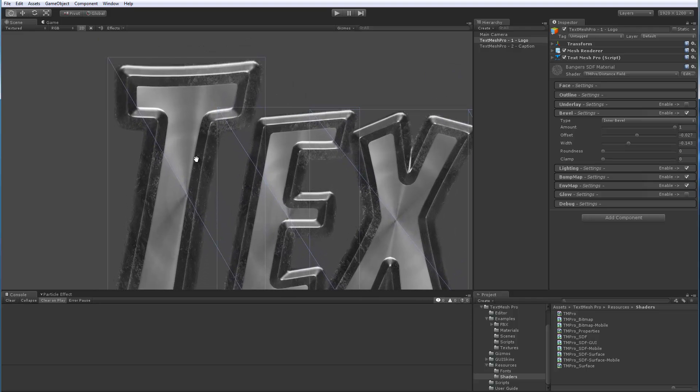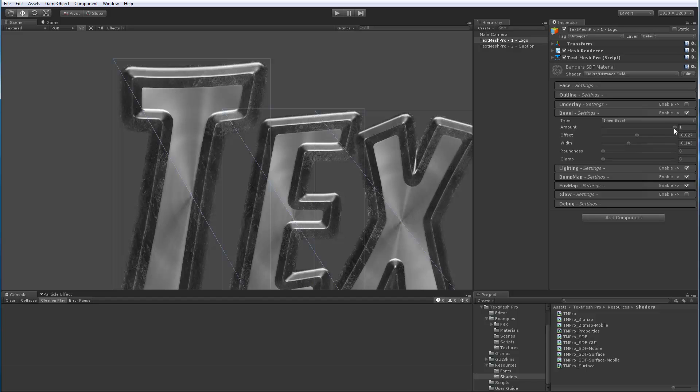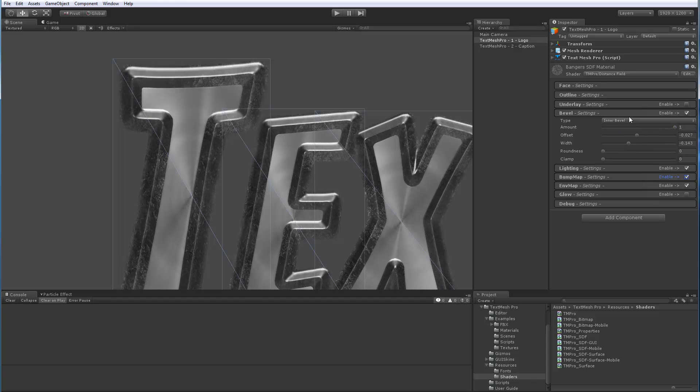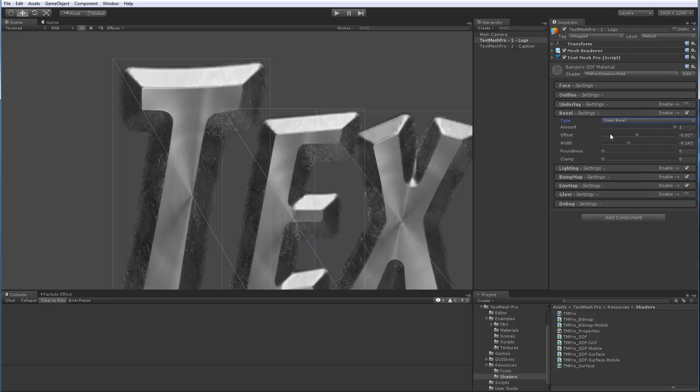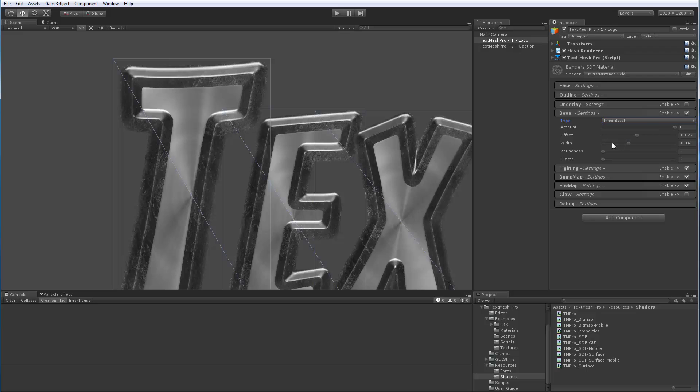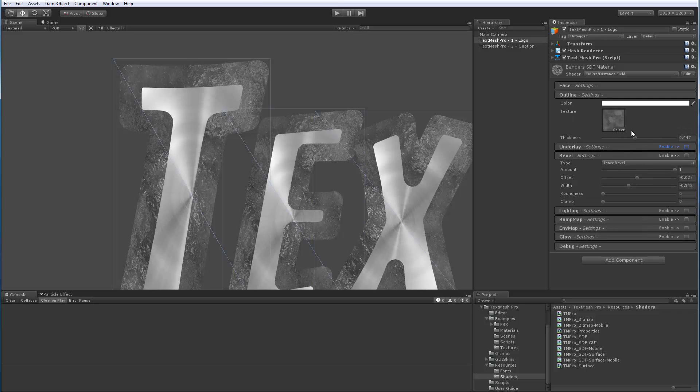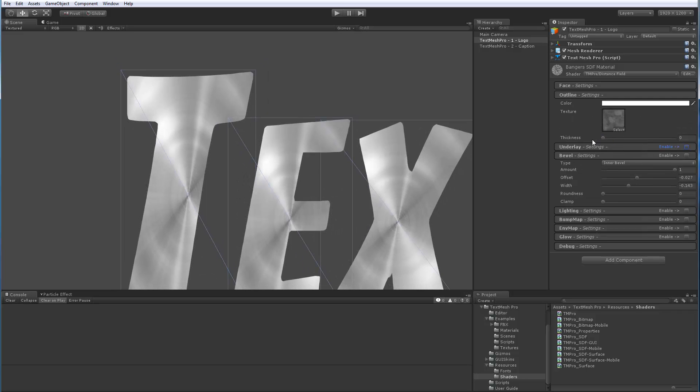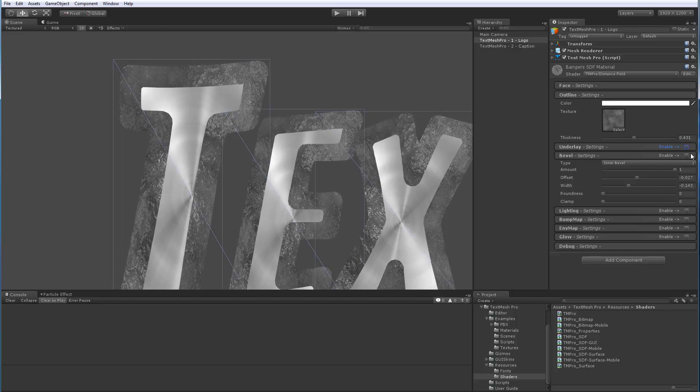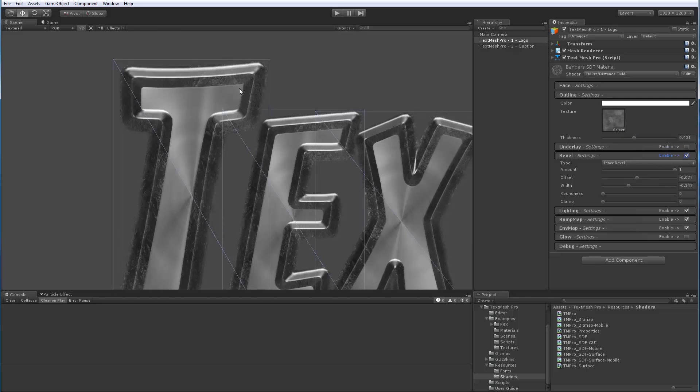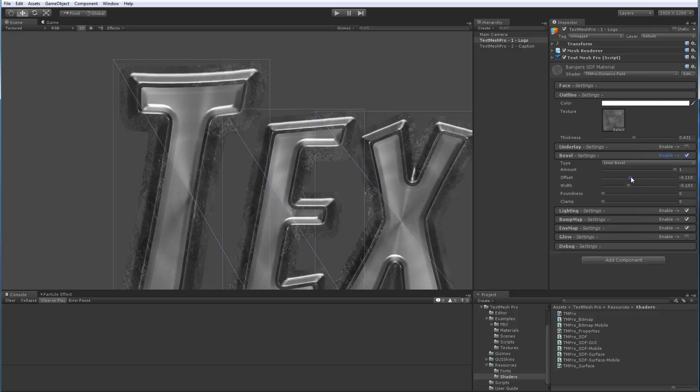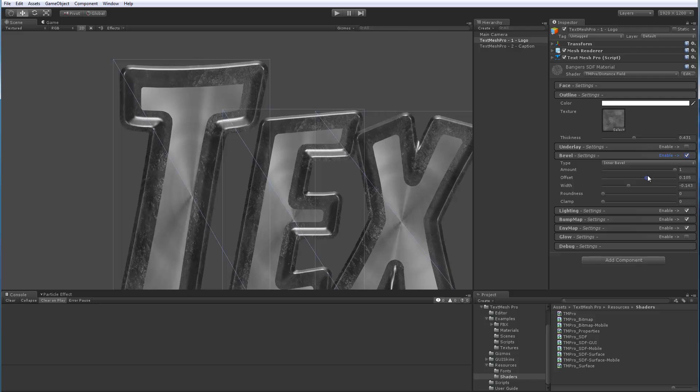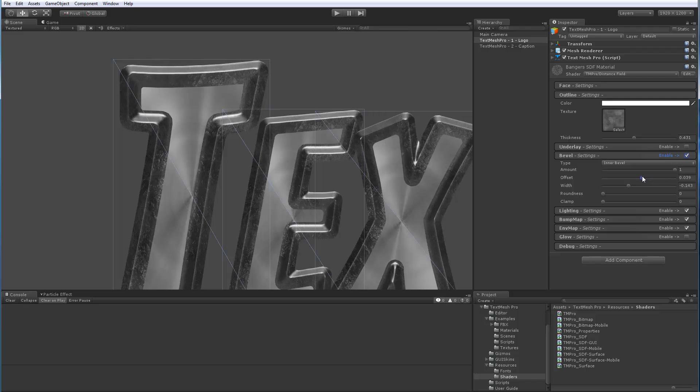So bevel amount controls how much we're getting. So this is inner versus outer. So you can see the outer looks like this part is raised and flat, and then it's kind of chiseled on the outside. Let me switch to inner here. Offset controls where the edge of the font is. If I disable this and remove the thickness, the offset of the bevel is right on that edge right there. So offset shifts that line outside or inside. So again, it allows you to create different looks.